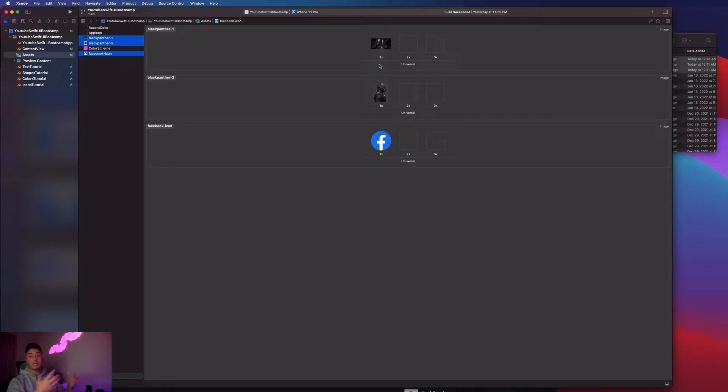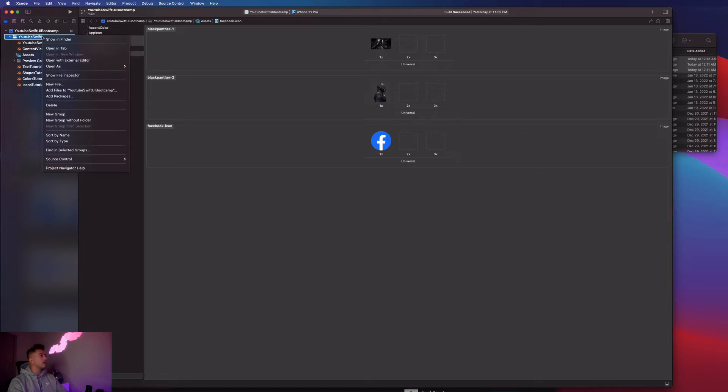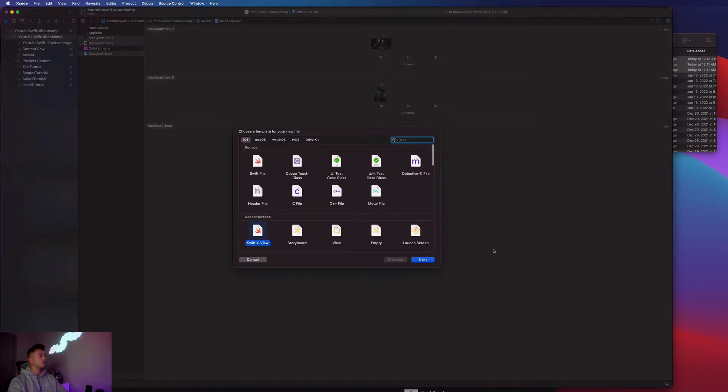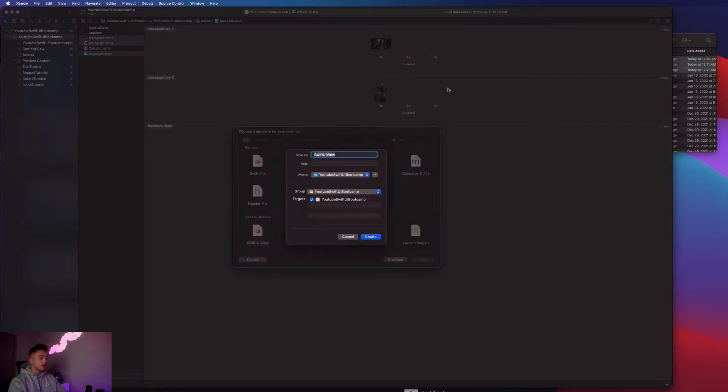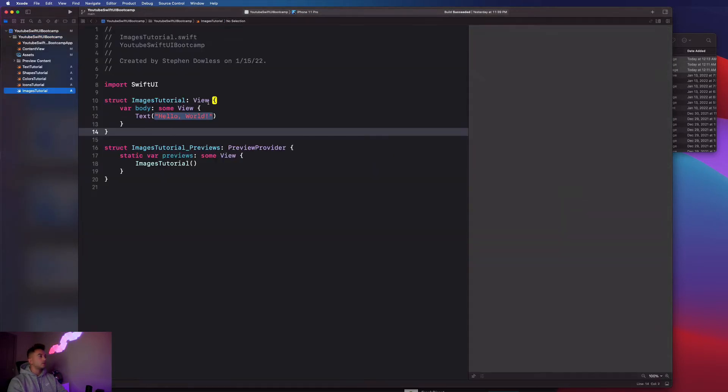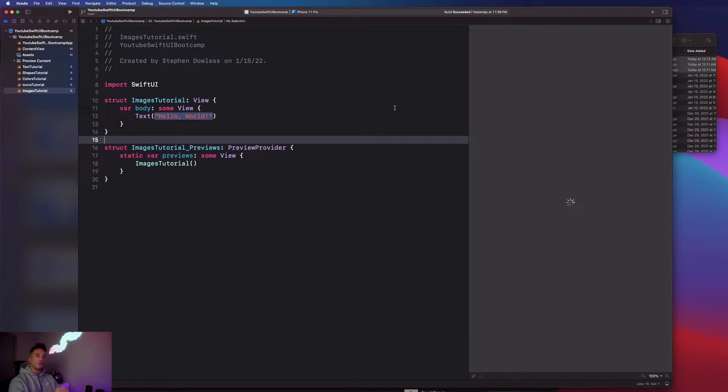Let's go ahead and start by creating a new file. New file, Swift UI view, hit next. I'm going to call this images tutorial.